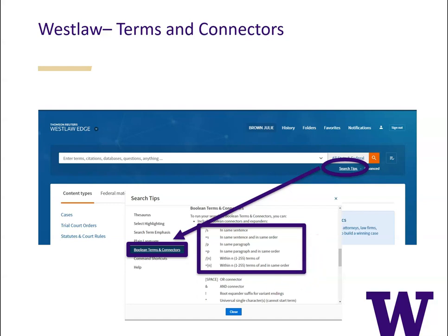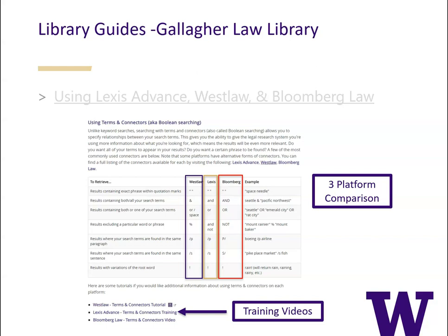As you can see from the examples in Bloomberg, Lexis, and Westlaw, connectors operate similarly across all three platforms but there are a few minor differences. Library guides are often a great place to go for information about legal research databases. The Gallagher Law Library has a great guide comparing the connectors between Westlaw, Lexis, and Bloomberg. You can see when searching for terms in the same sentence or in the same paragraph that Lexis and Westlaw basically operate the same way, but Bloomberg is a little bit different — you have to put the P before the slash or the S before the slash.